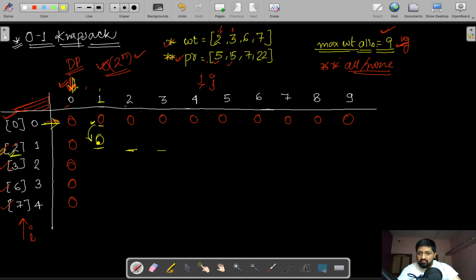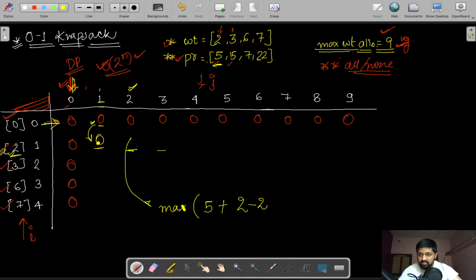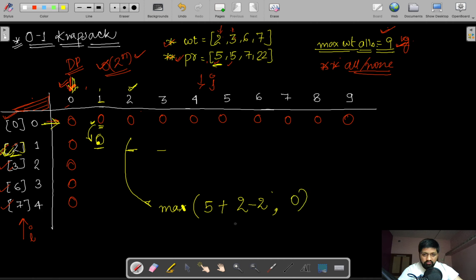When the maximum allowed weight is equal to or greater than the current bag's weight, we have a choice. We take the maximum of: (1) the profit of this bag plus the value at memo[i-1][j - weight[i-1]], or (2) the value from the previous row (not taking this bag). In this case that maximum is 5.